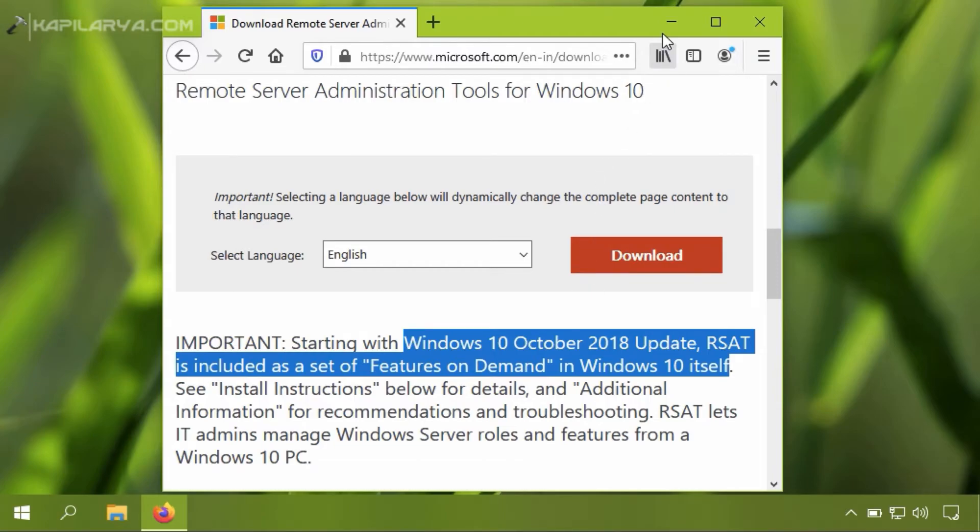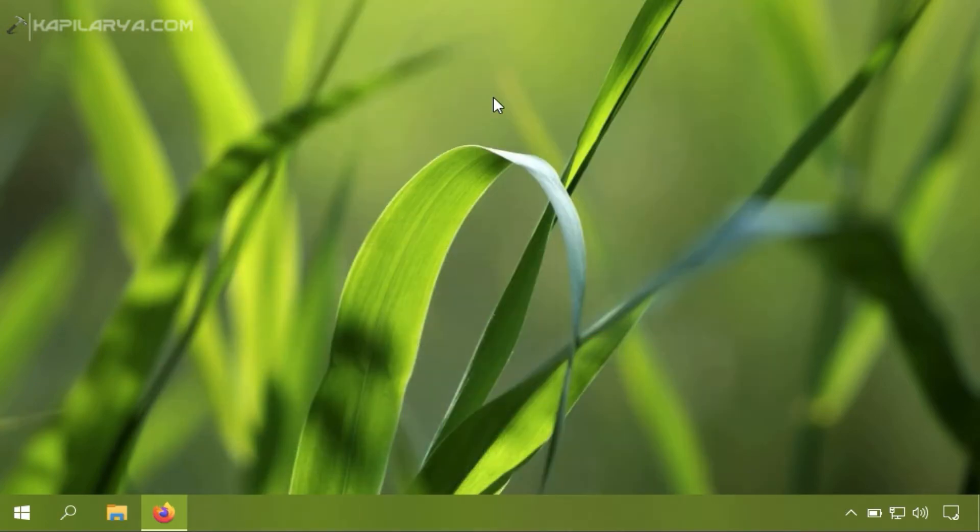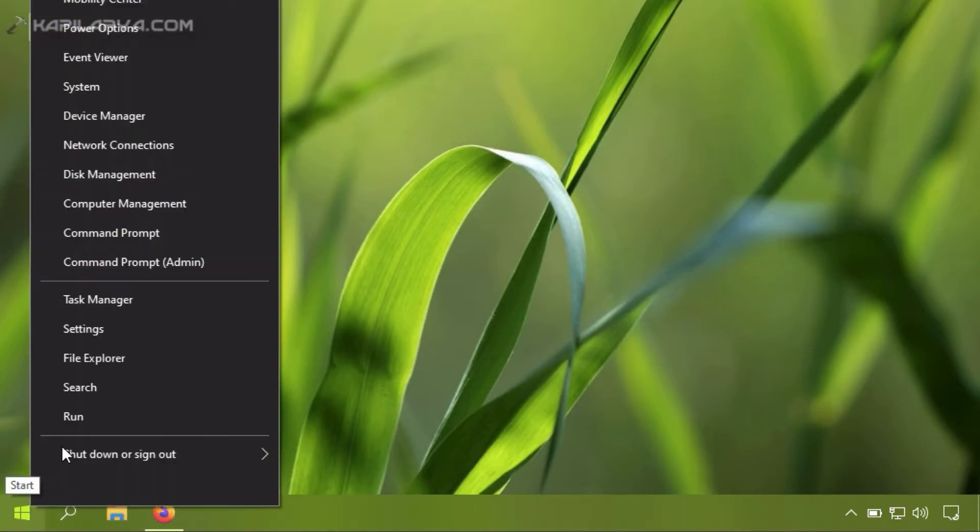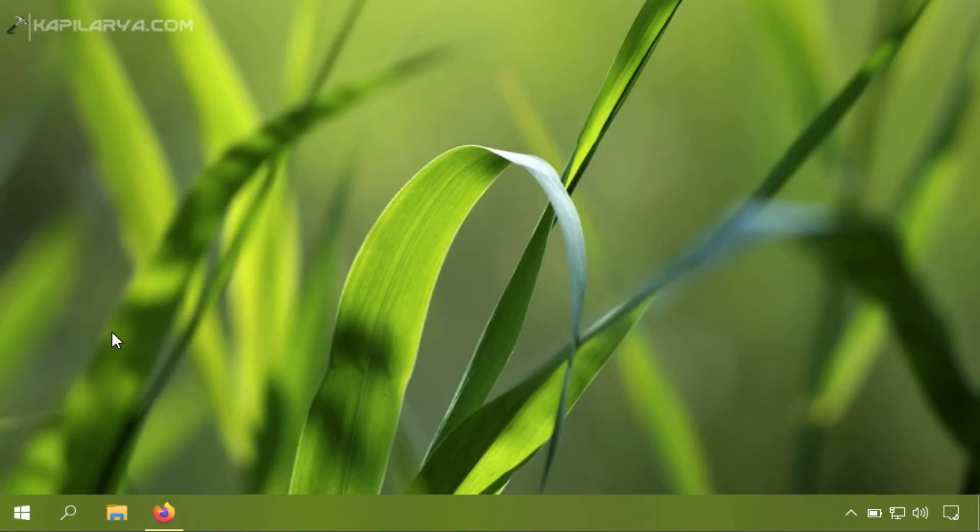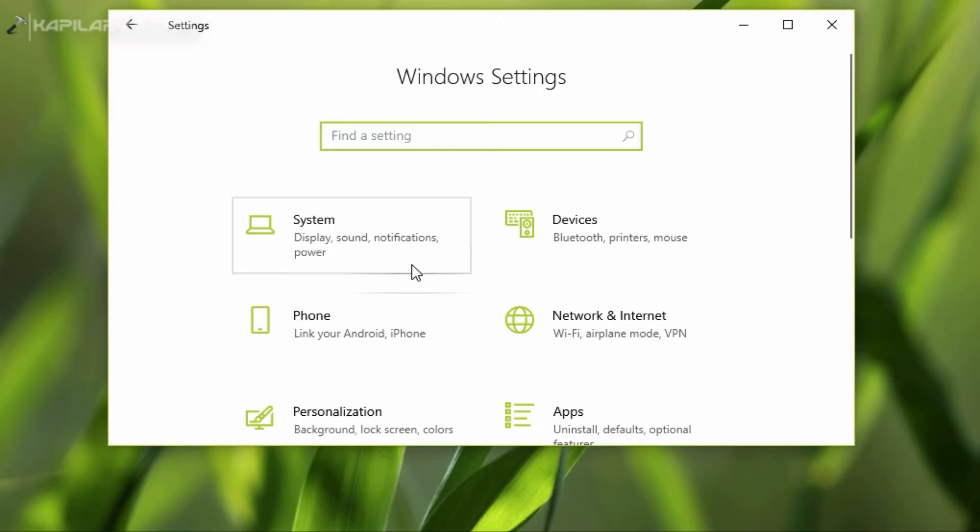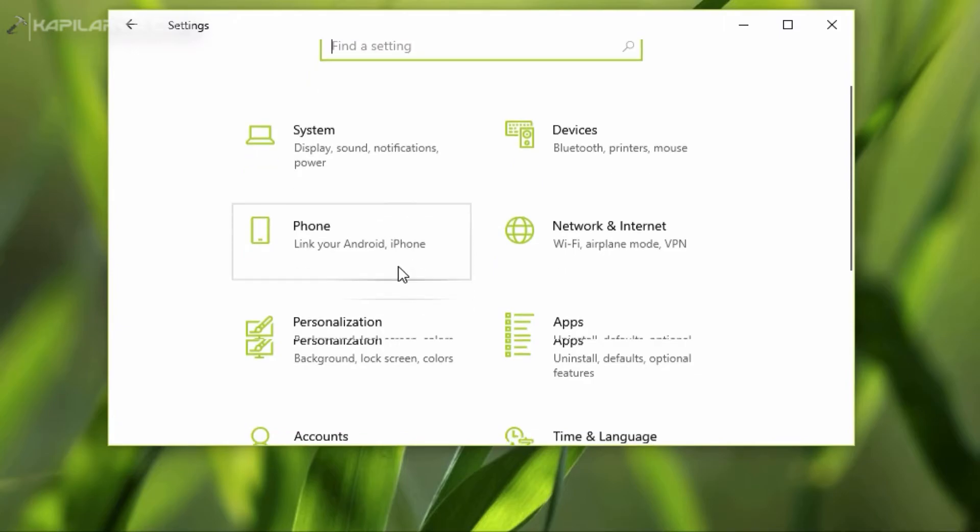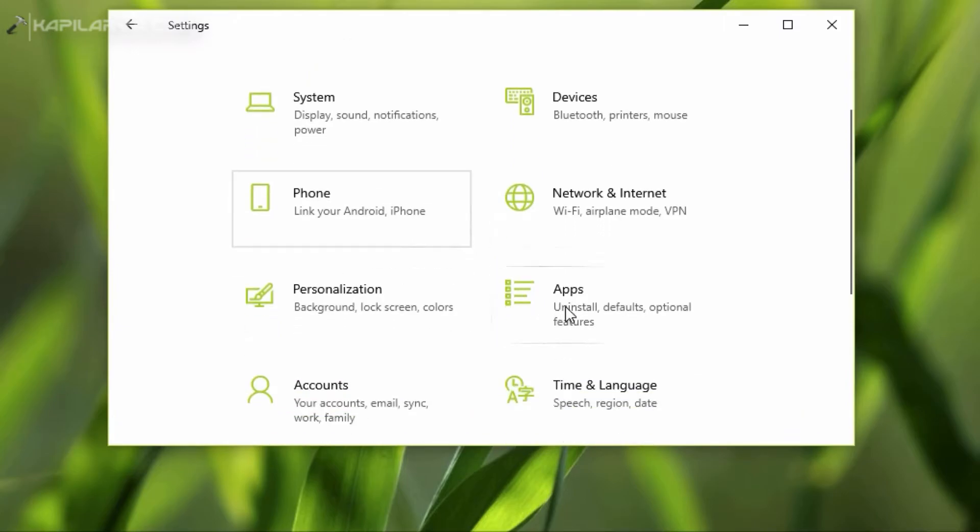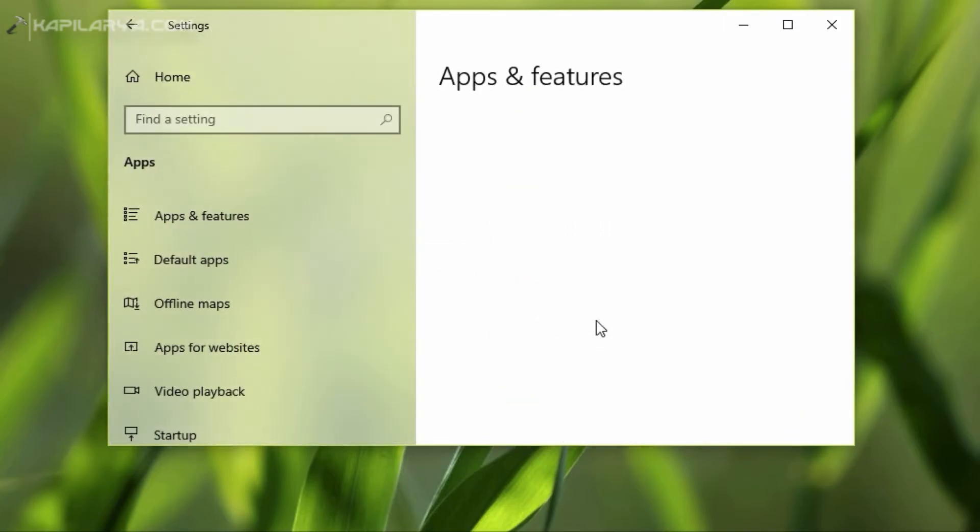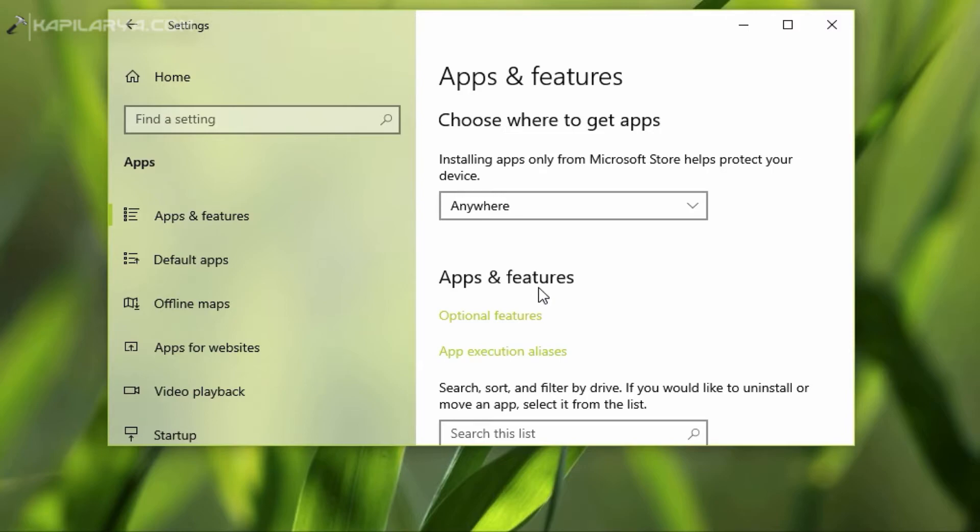So we'll see how you can activate RSAT from Optional Features in Windows 10. First of all, we'll open the Settings app and go to Apps, then go to Apps and Features and click the Optional Features link.